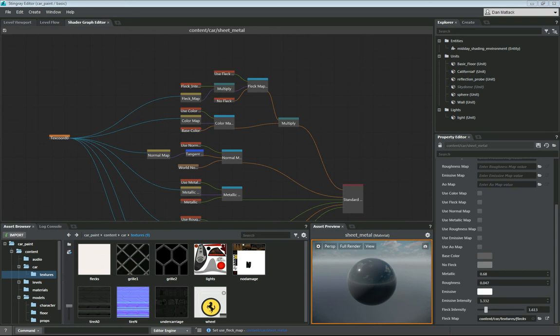Hi, so we had a request from the forums to show how to add a quick fleck map to some car paint.